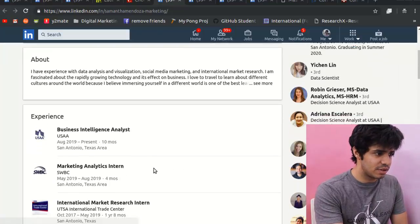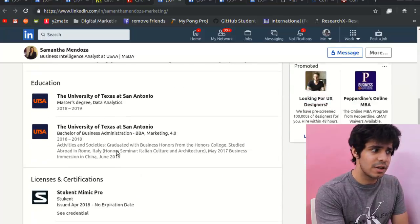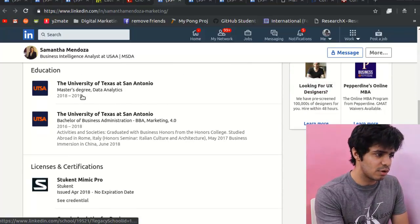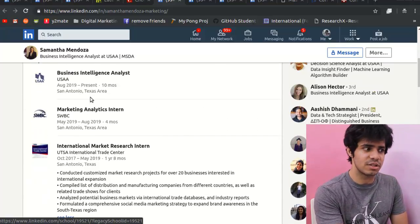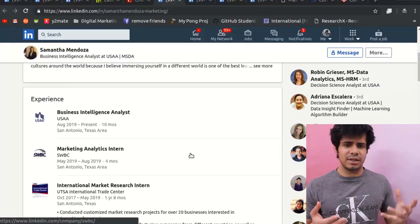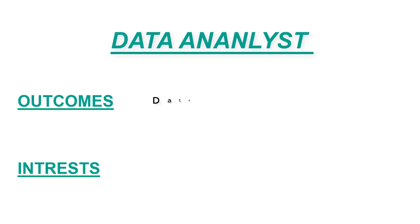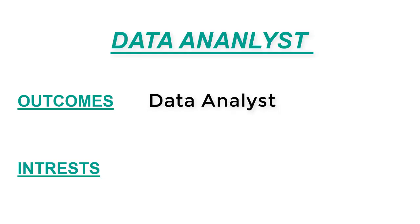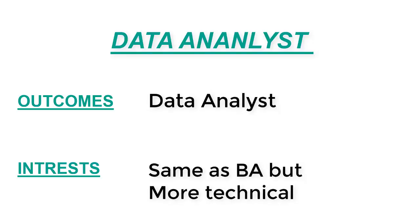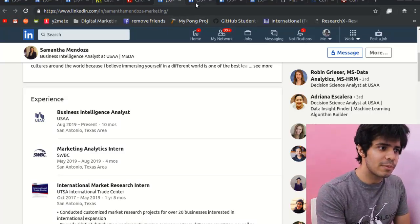Here's a person with a master's in data analytics working as a business intelligence analyst, and also in marketing analytics. As you can see, it's very similar to business analytics in terms of job titles. But if you're looking for more of the business side of things, go for an MS in Business Analytics; if you want to stay more technical, go for an MS in Data Analytics.